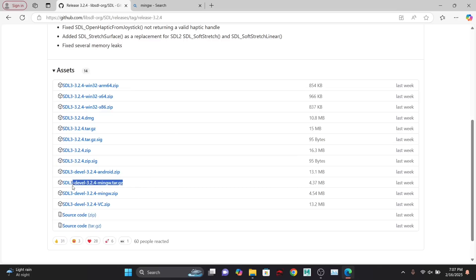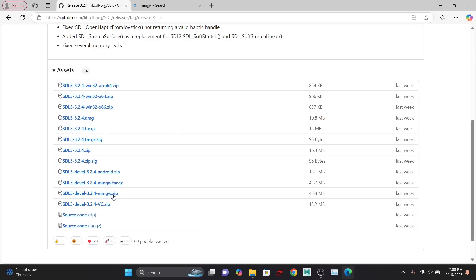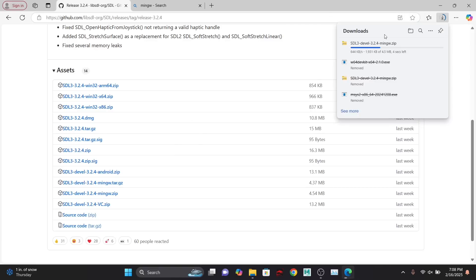It's important that we download the MinGW version here, and we're going to go with the developer library so we get everything. I'll just download the zip — it doesn't matter if you do the tar or the zip file, either is fine. You don't want to use the Visual Studio zip here; it might work, but we want to compile things with the MinGW compiler. That's what the developers are probably testing with. So let's go ahead and download that library.